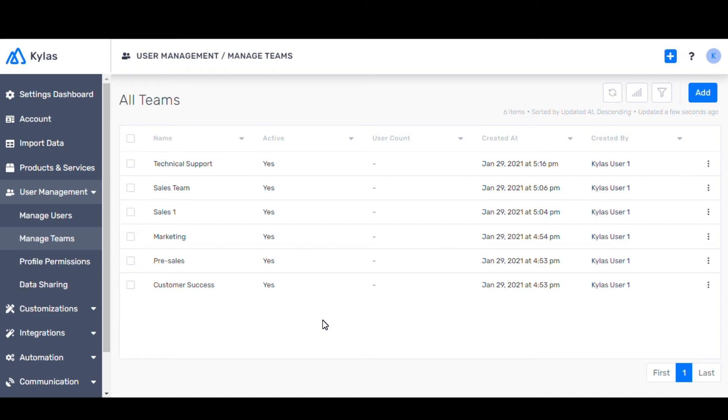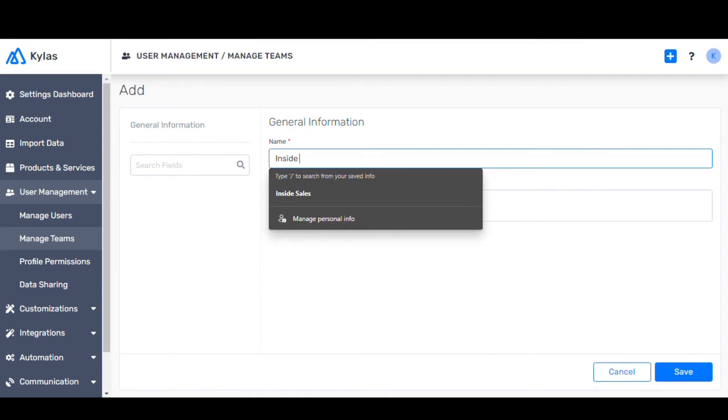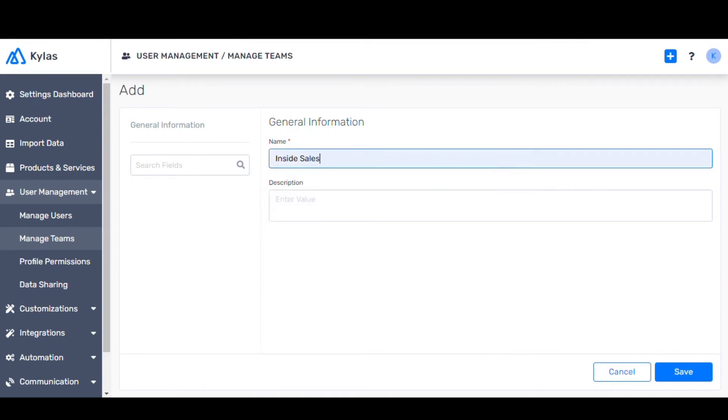Now let's create a team. Click Add. Let's name this team Inside Sales and click Save.